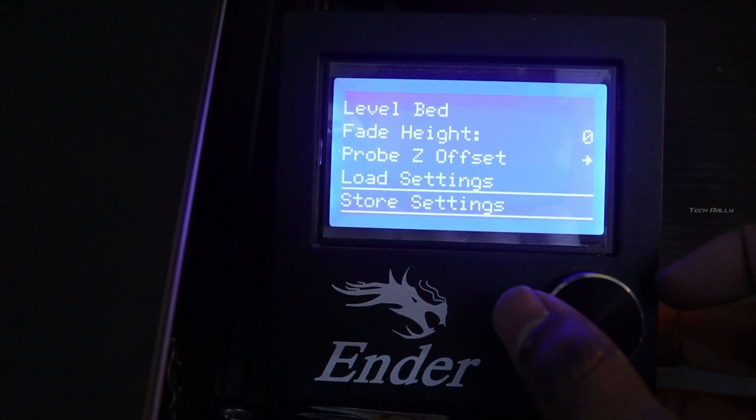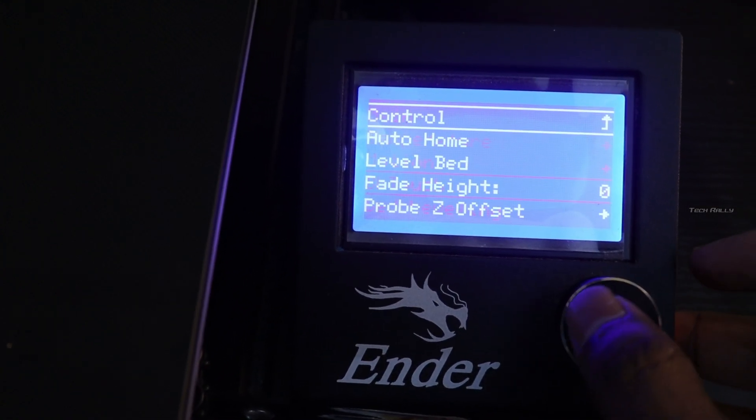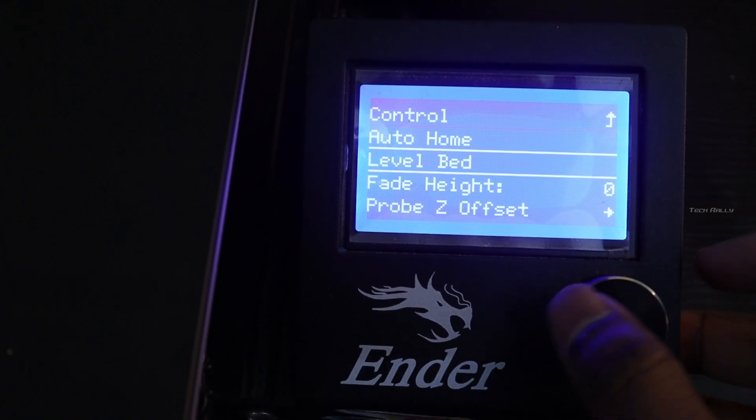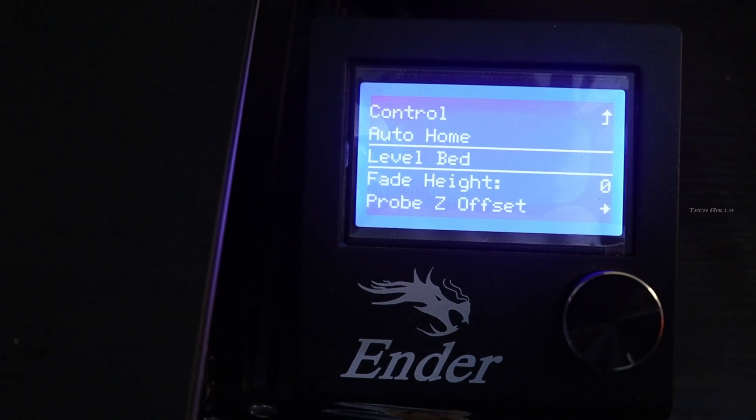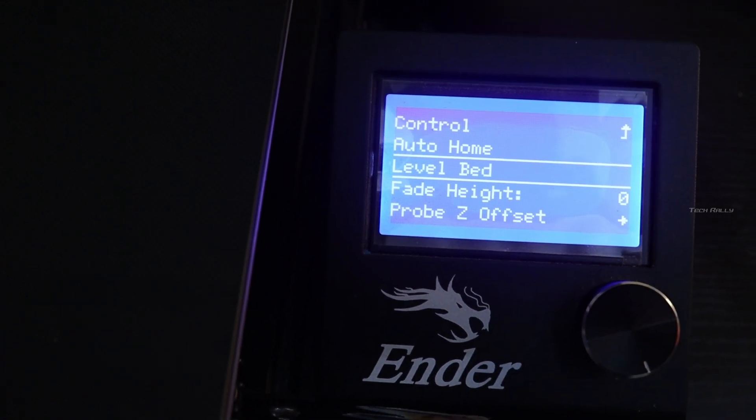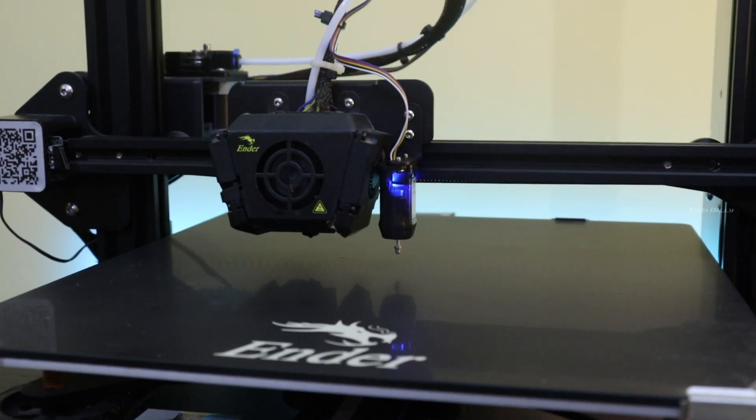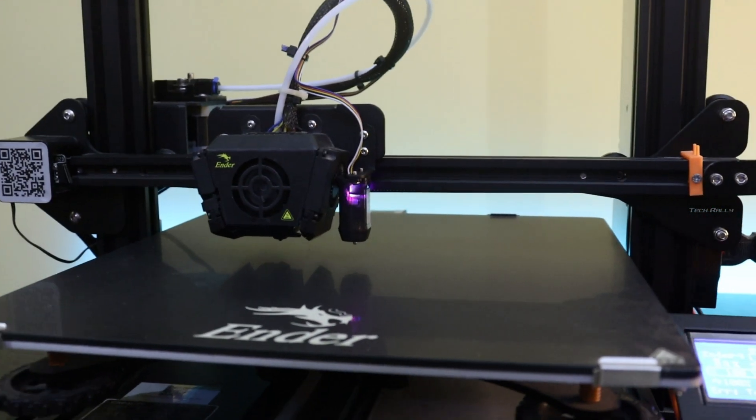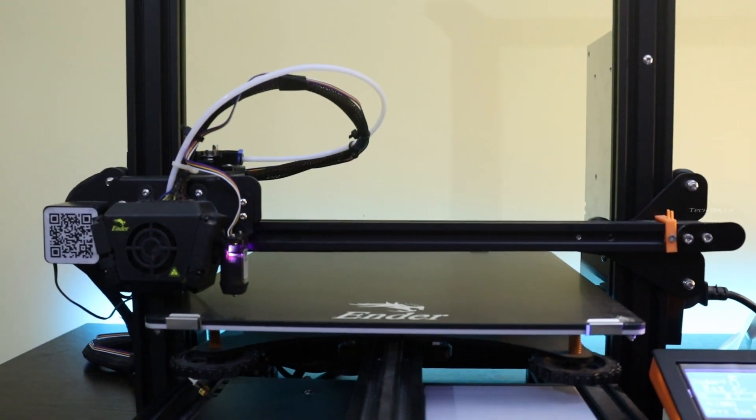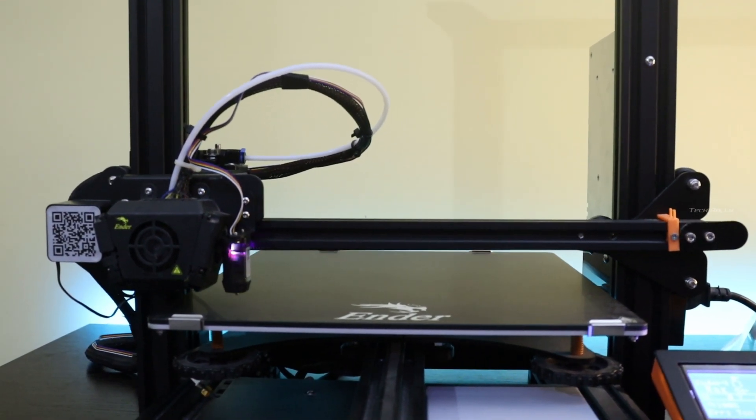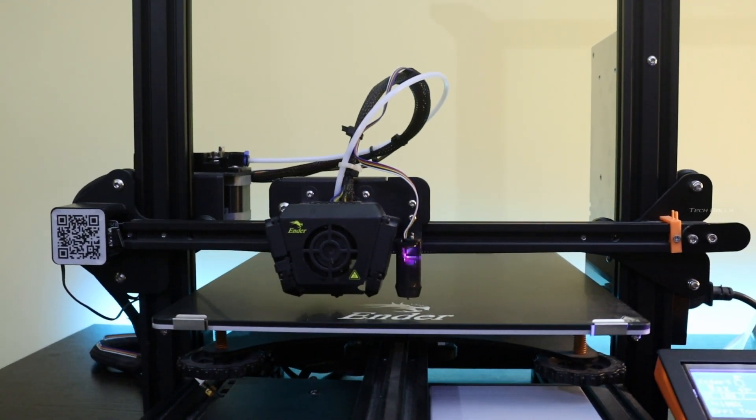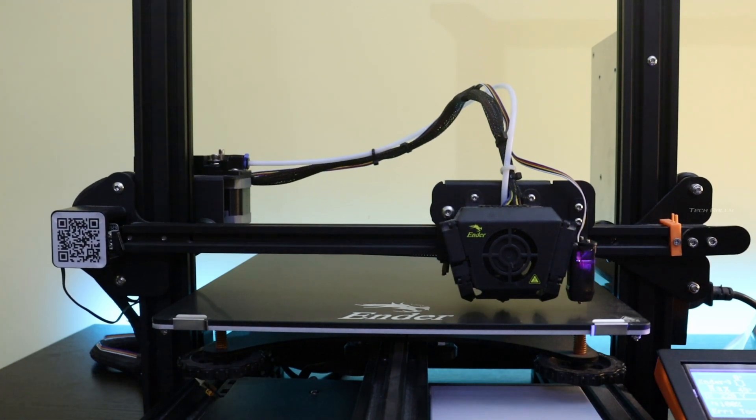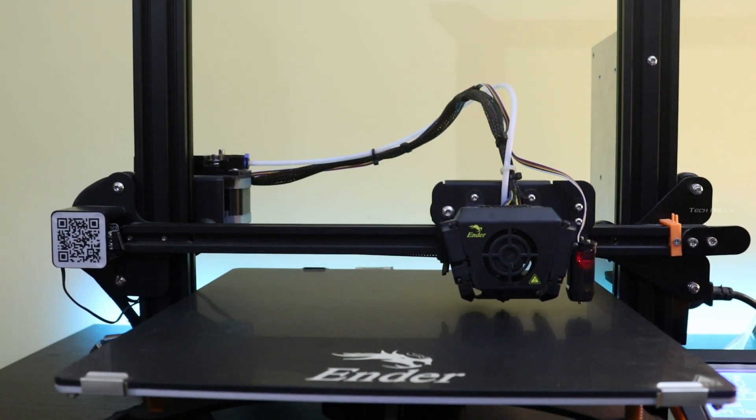And now let's try bed leveling. In real time, it was a very slow process, and also the stock Creality firmware supports only 3-point bed leveling. They should have at least enabled 4-point bed leveling.